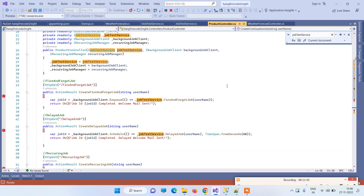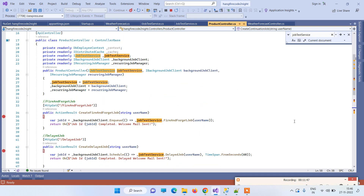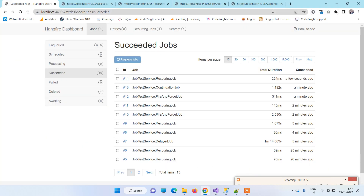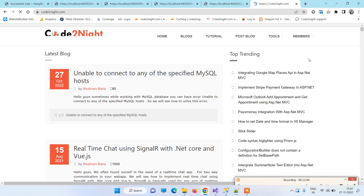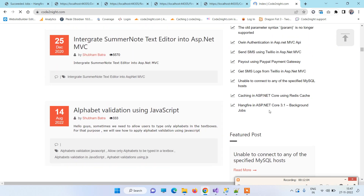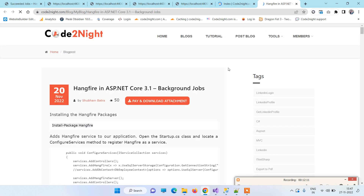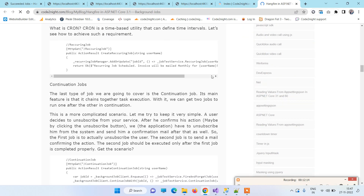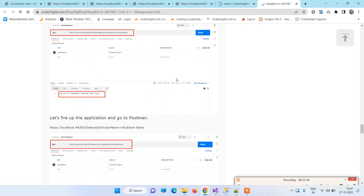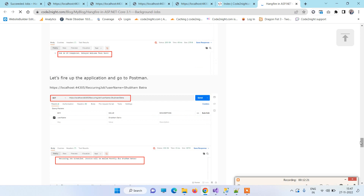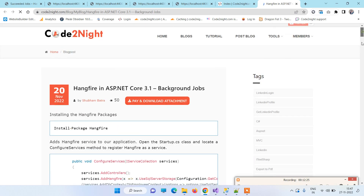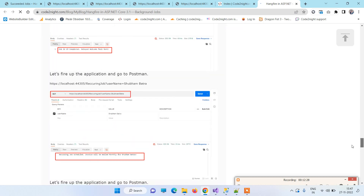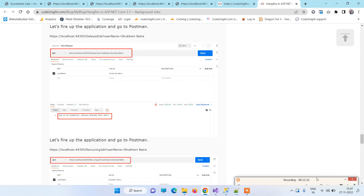That is all about Hangfire. You can get the code from codenact.com — our official website. Search for Hangfire in ASP.NET Core 3.1 or use the direct link provided. All the code shown in the video, along with all the steps, are mentioned there and you can download the code as well. Thanks for watching — if you have any questions, comment on the video or the article.